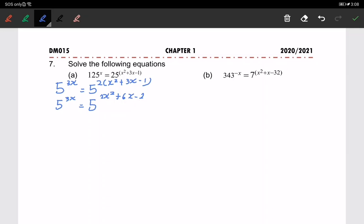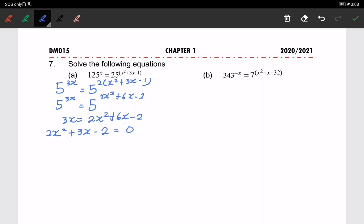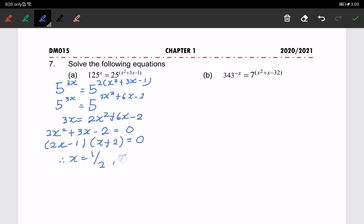Since we have the same base on the left and right hand side, we can compare the powers. So we have 3x equals 2x squared plus 6x minus 2. Combining like terms gives the quadratic equation 2x squared plus 3x minus 2 equals 0. Factorizing: (2x minus 1)(x plus 2) equals 0, so x equals one-half and x equals negative 2.